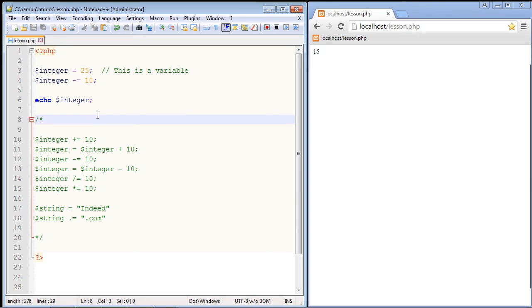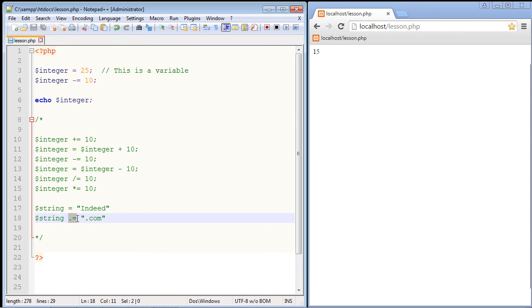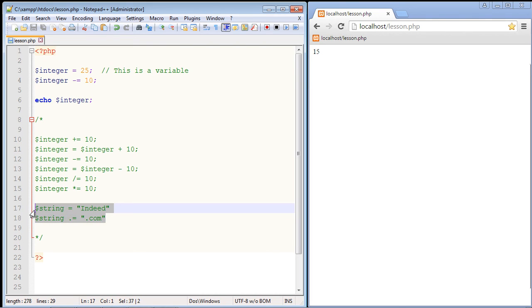Now just as you can add a value to a numeric variable with the plus equals or the minus equals or the division equals operators, you can append one string to another using the concatenation assignment operator which is right here. So we can go ahead and append one string to another string. And so let's do that. Let's actually take all of this code here and just copy and paste this up here.